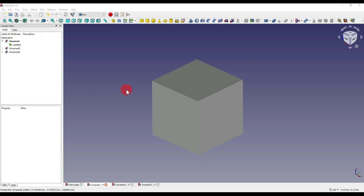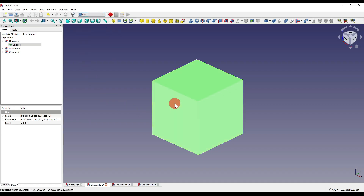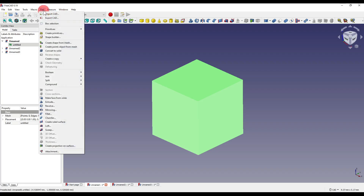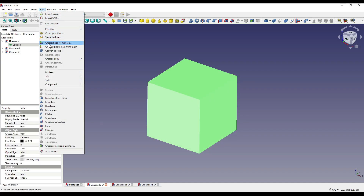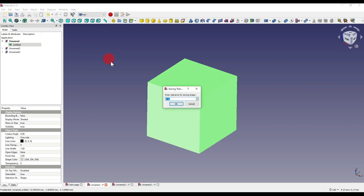I've already got my STL model within FreeCAD, just by simply clicking on the file icon and opening the STL model. I'm within the Part workbench, and with our model selected, I'm going to go up to our toolbar and click on Part. This will give me a drop-down, and I'm going to click on Create Shape from Mesh. We'll then get a box for our sewing tolerance.